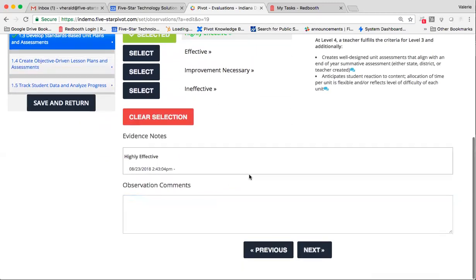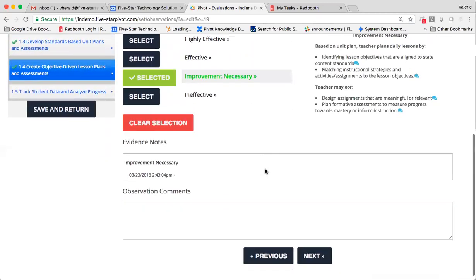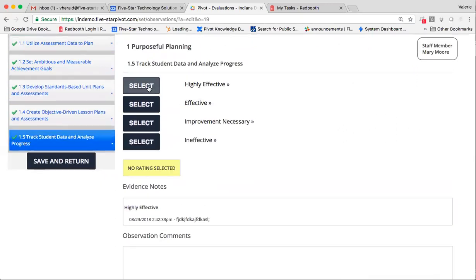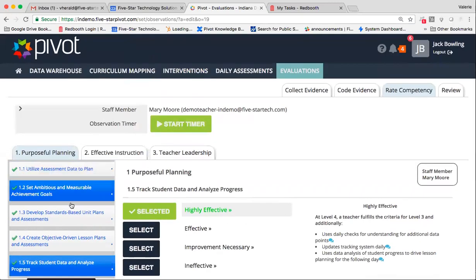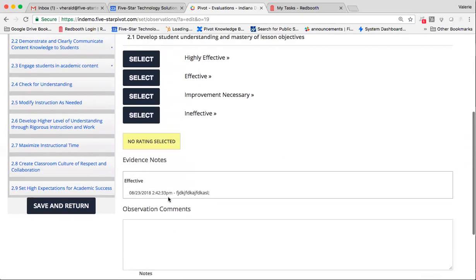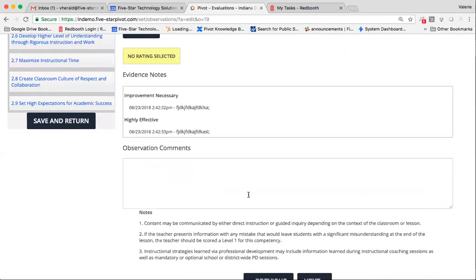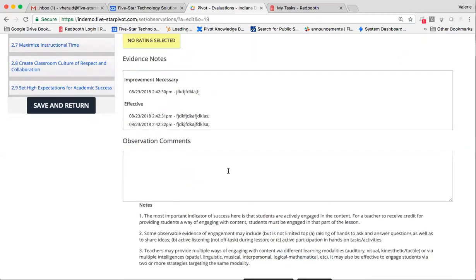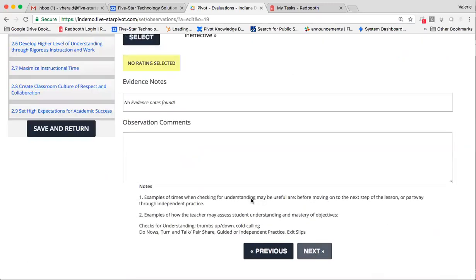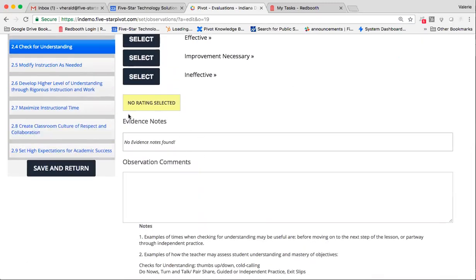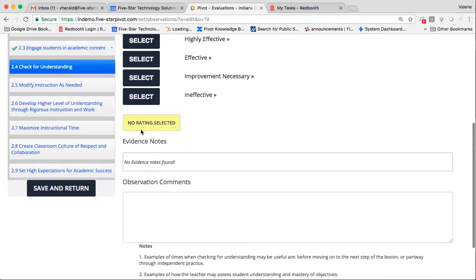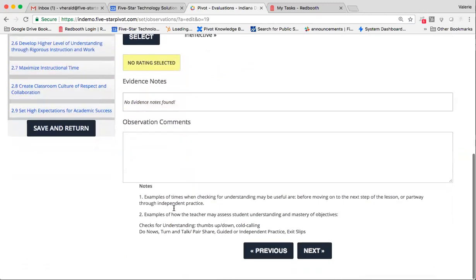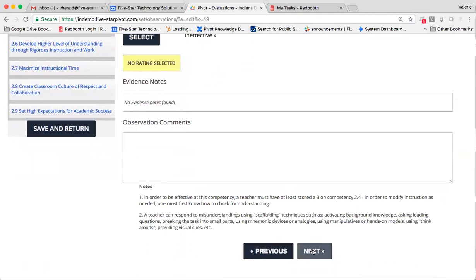I can filter through my ratings by simply hitting next, or I can toggle by selecting the different tabs. Notice that when there are no evidence notes found, that simply means that I didn't tie any of my evidence, either the documents or files that I uploaded, or my scripting to this competency. I can go ahead and give it a rating if I'd like, if that's what my policy calls for, or I can actually just skip it, and it's not going to count against the teacher.